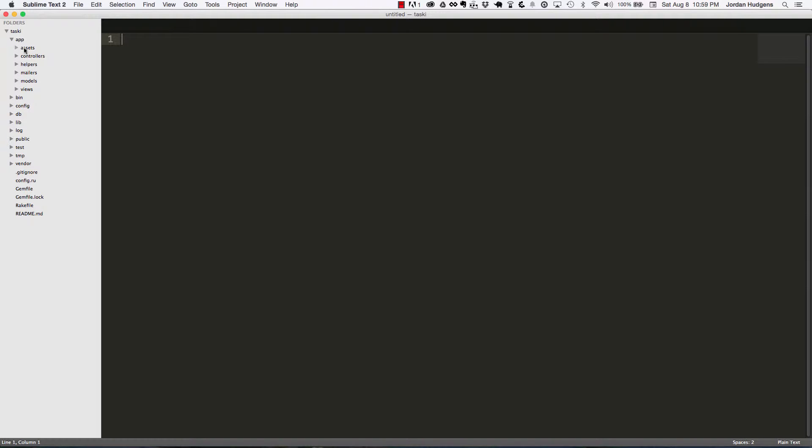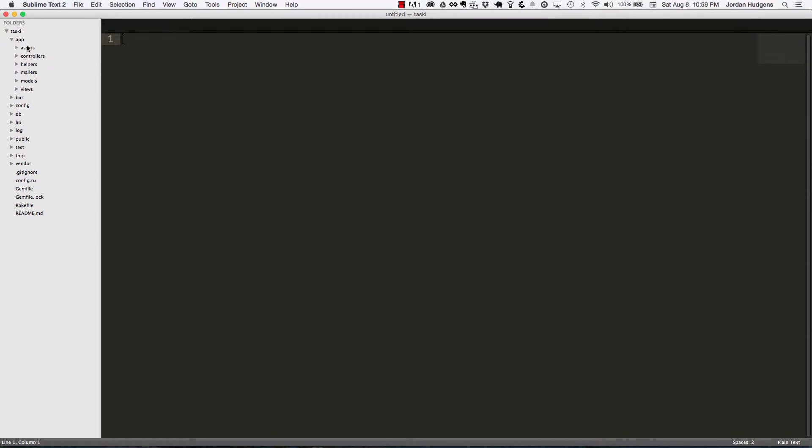Assets is where you have your images, JavaScript files, and stylesheets. Controllers control the code flow of the application. This is where you'd run database queries and where your views look to know what to display on the screen.